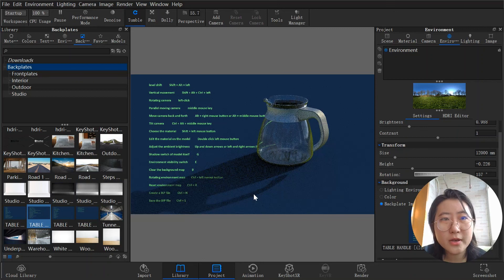Okay guys, today we have finished introducing some hotkeys and basic information about how to use the mouse in KeyShot. Welcome to my next lesson — see you!